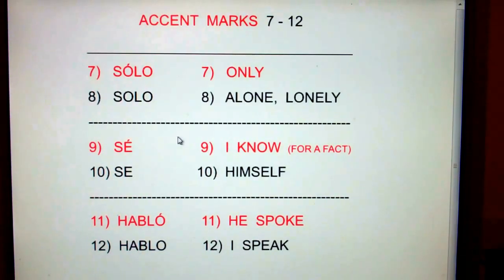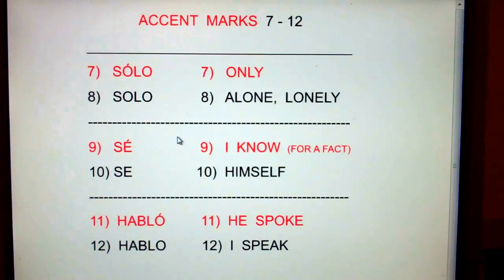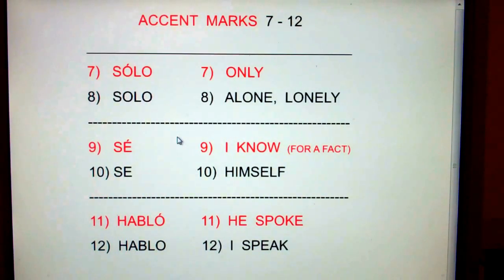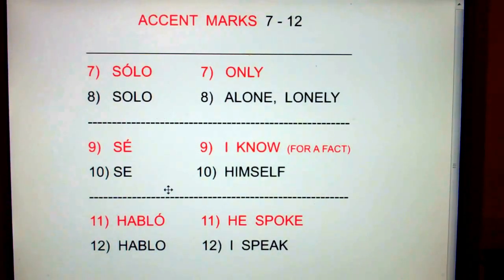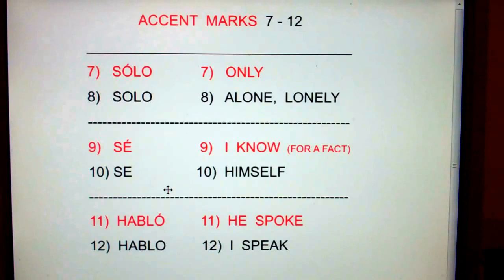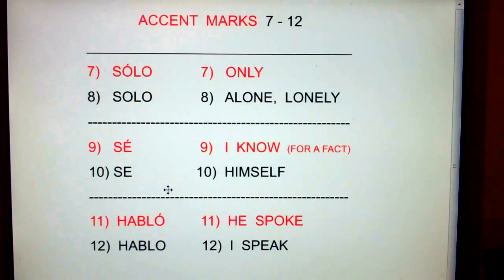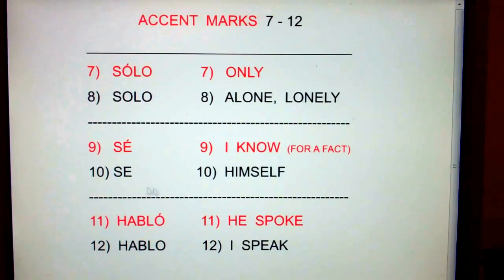Sé with an accent mark means I know. So Arnold Schwarzenegger could say, I know for a fact that I have an accent mark. Sé with an accent mark is I know or I know for a fact. Se without an accent mark means himself — like, el chico se llama Bob, the boy calls himself Bob, or Paco se habla, Paco talks to himself. How are we going to remember that se means himself? What does he have to say for himself? Himself is 'say.'